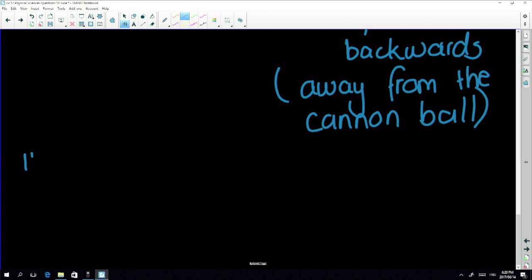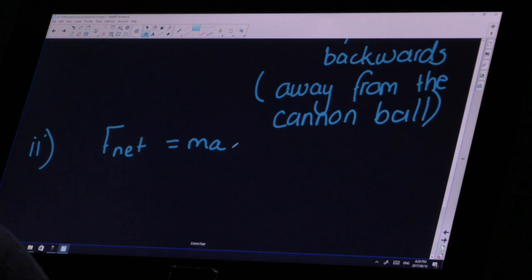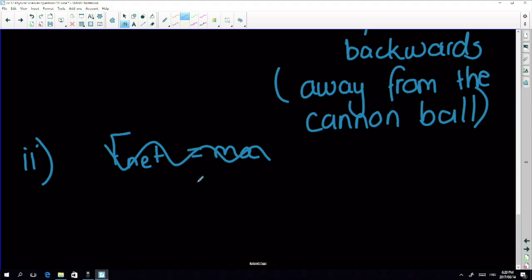A lot of you might try F_net = ma, which is fine, but you don't necessarily know the distance. You could work it out, but it gets complicated. We're working with momentum, so it probably means we should use the impulse-momentum equation.